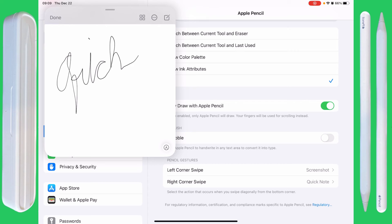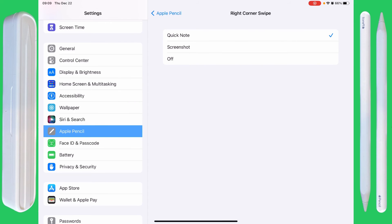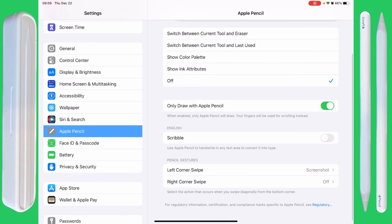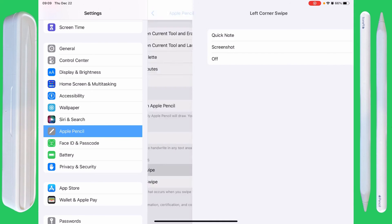I don't use that. These are the defaults. You can change this so that you can do a quick note, a screenshot, or have it off. I prefer that one off, and the left corner swipe I prefer to leave on screenshot. It just works better for me.